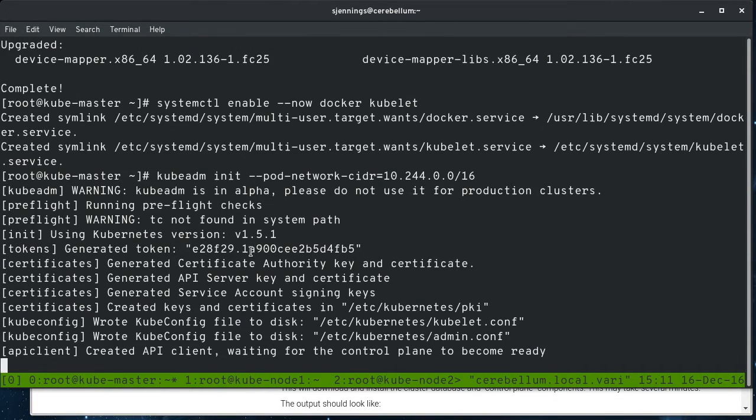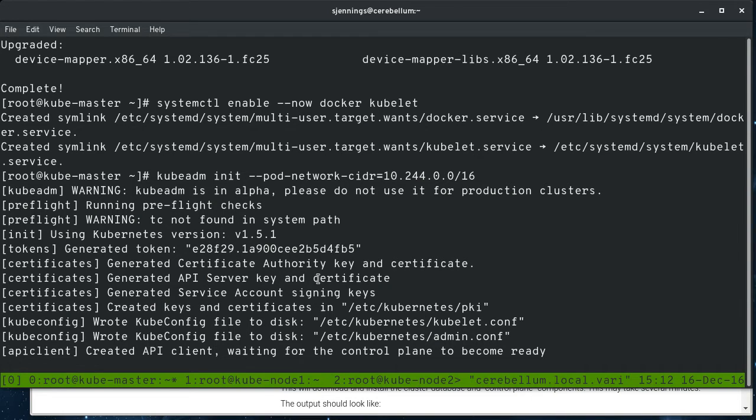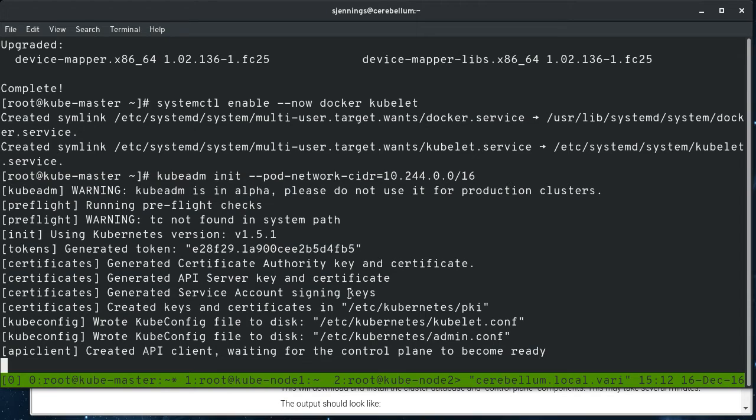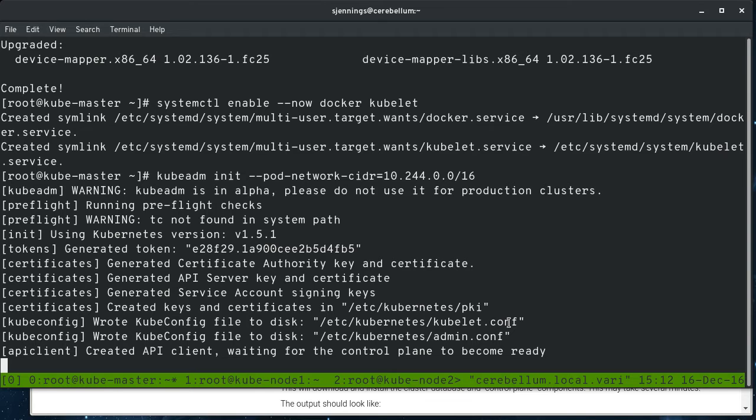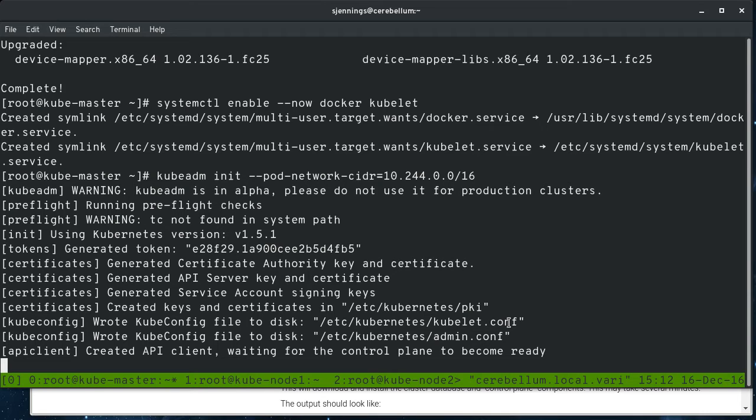It's generating a token that's going to be used to join other nodes to this cluster. It's creating a certificate authority and creating all of the keys and certificates for the API server and service accounts and creating the kubelet configuration files. Now, what it's doing now is it is actually using the kubelet on this node to bootstrap the control plane of the cluster, which is the API server, the controller manager, the scheduler. And it's going to actually, at the end, add the kubedns and kubeproxy add-ons.